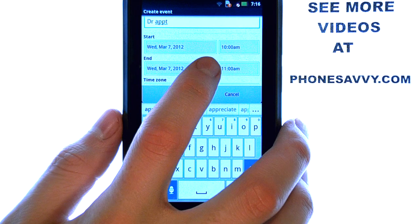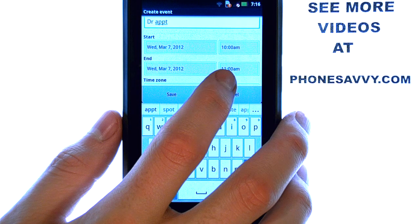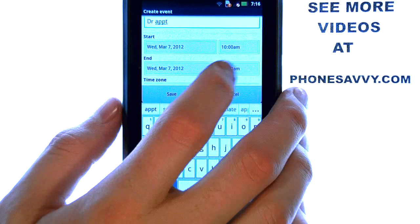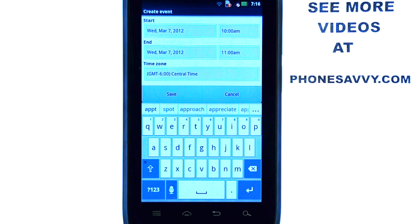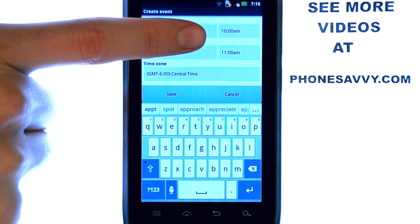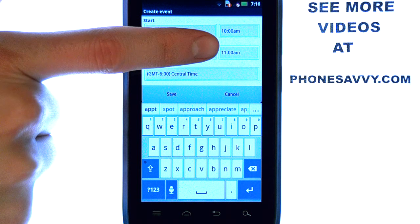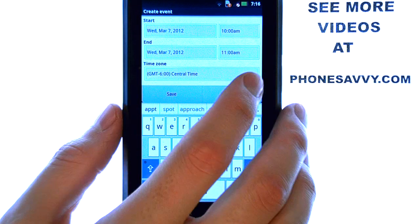The app will automatically put the end time as one hour after the start time. All that means is that you cannot add any more reminders or events during this time between 10 AM and 11 AM on March 7th.